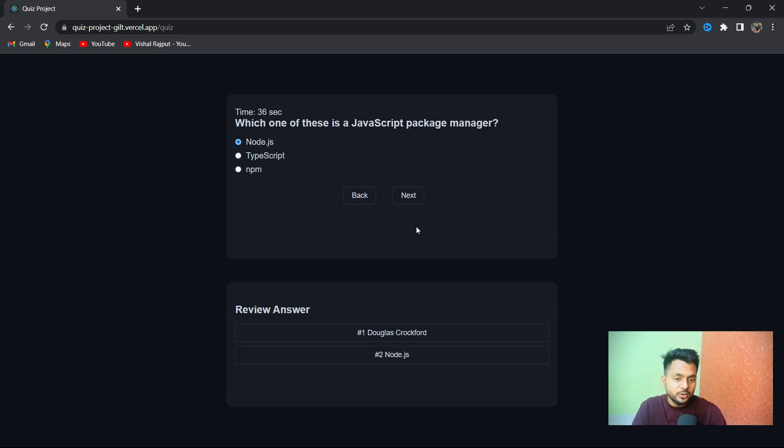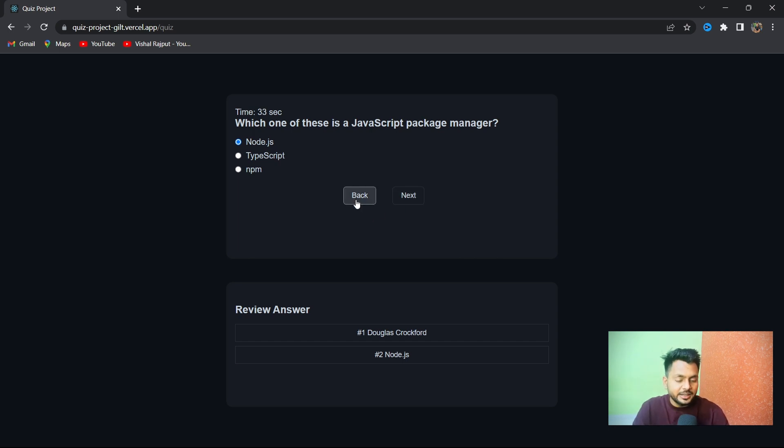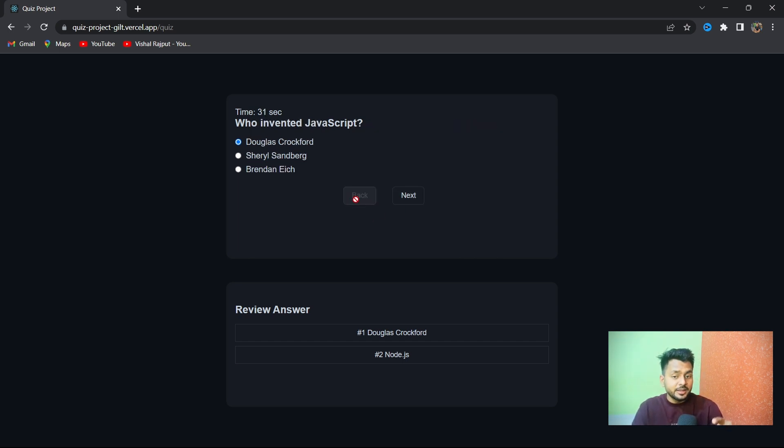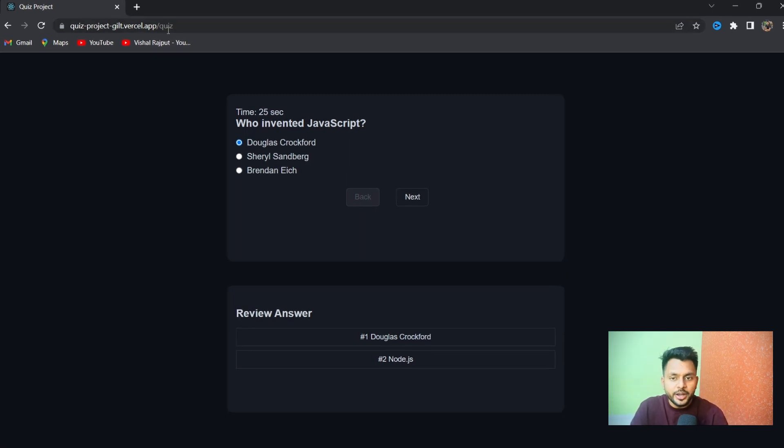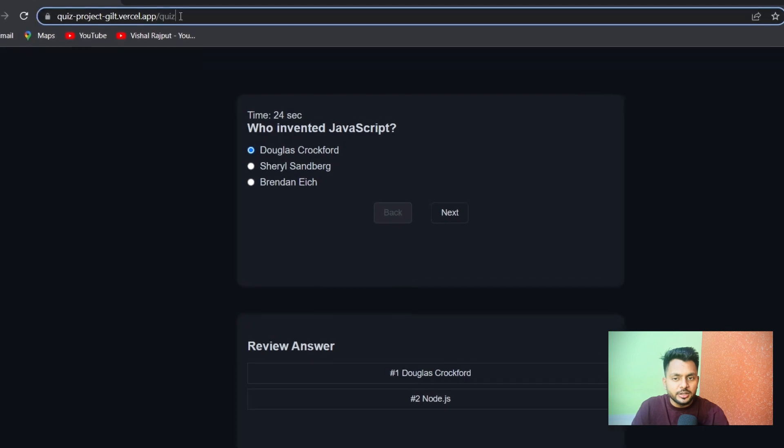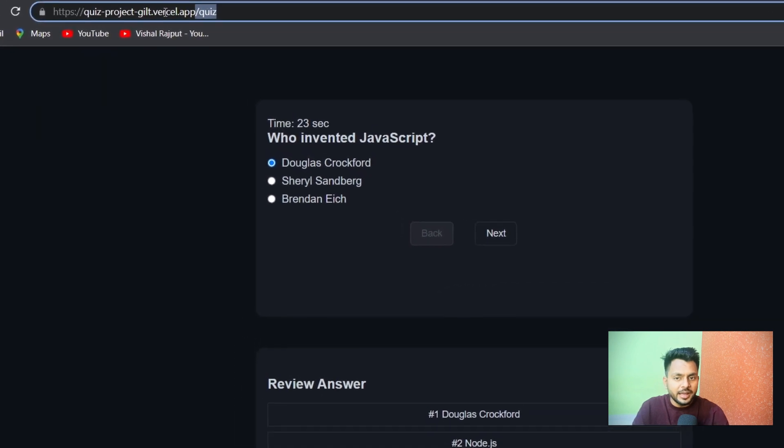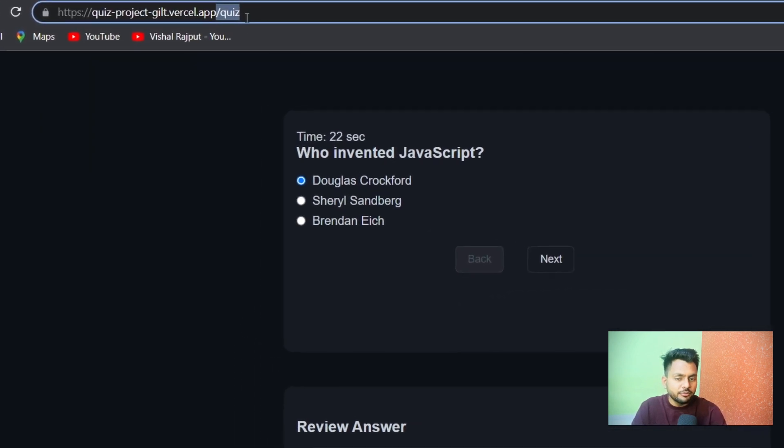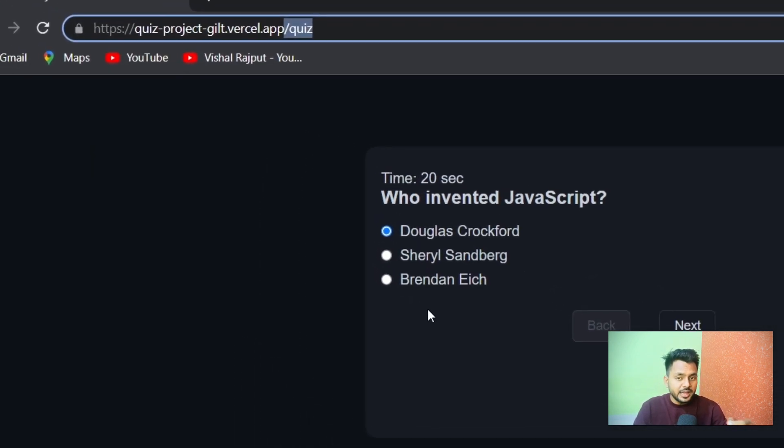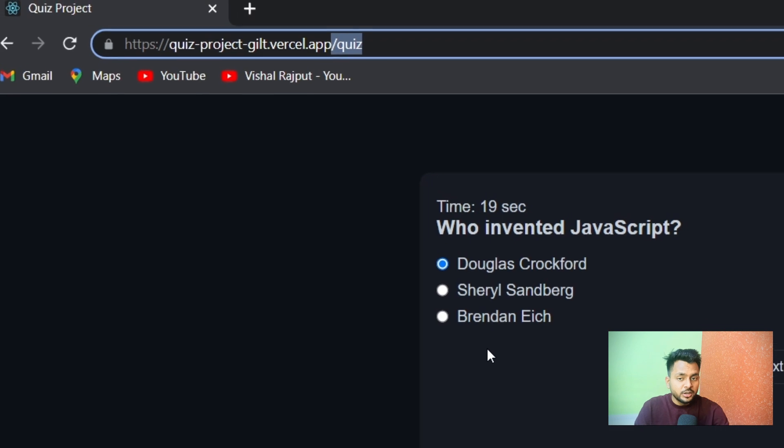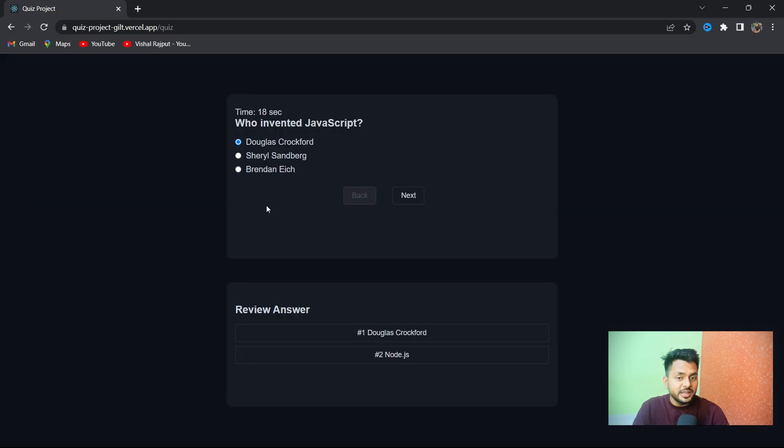Here you see the Back is enabled, meaning we can go back to the previous question, but we can't go back to the home screen. Also look at the routes—we have different routes for different pages: for quiz we have a quiz route, for home screen we have a slash route, and for the final score we'll have another route.